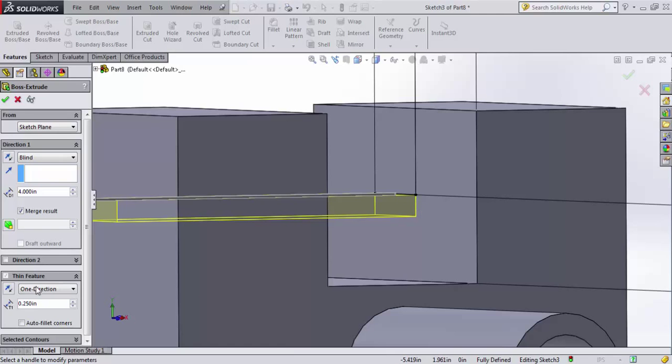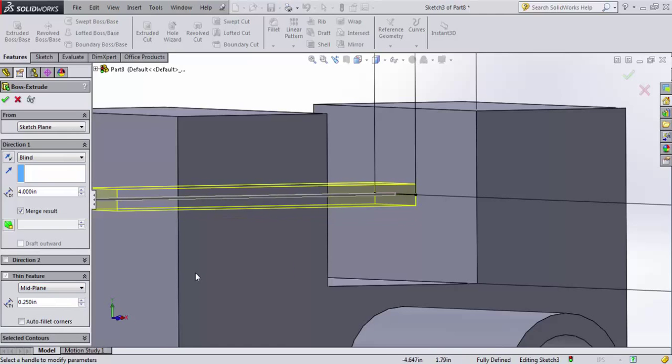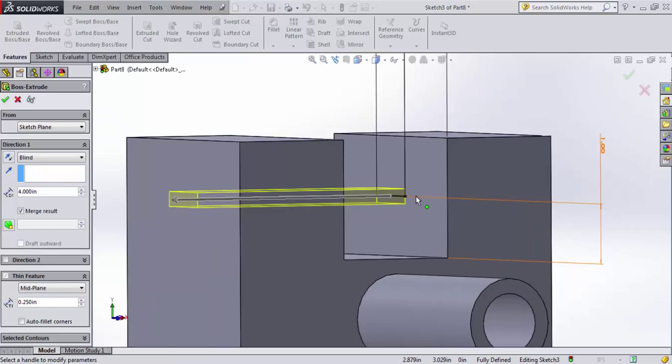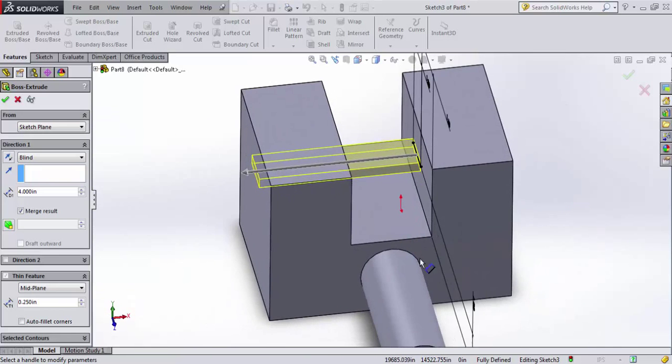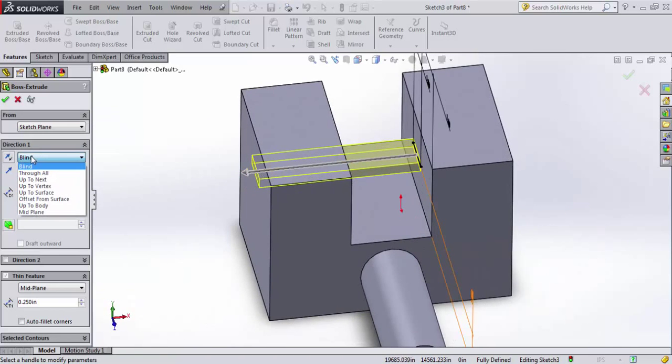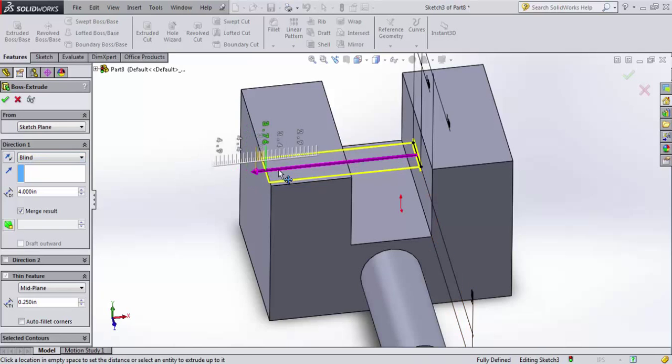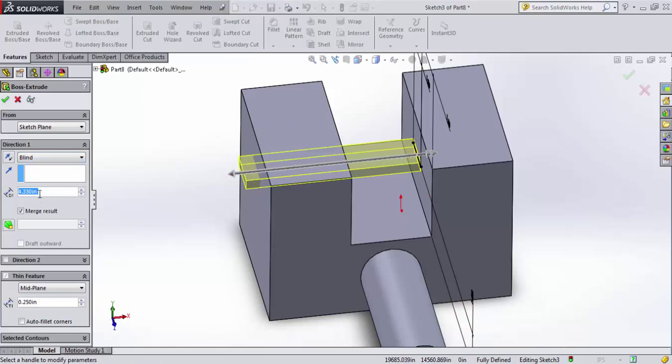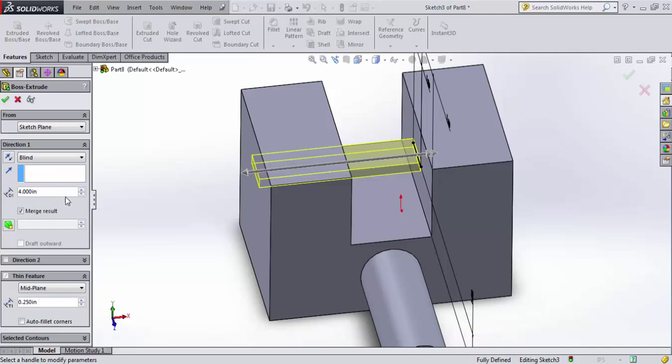And you can see it's doing one side. I could change that to be midplane, so that it sandwiches that line with a quarter inch of material. And you can see that it's pushing it. We're still using our blind end condition. So it's coming blindly out some distance. In this case, 4 inches.